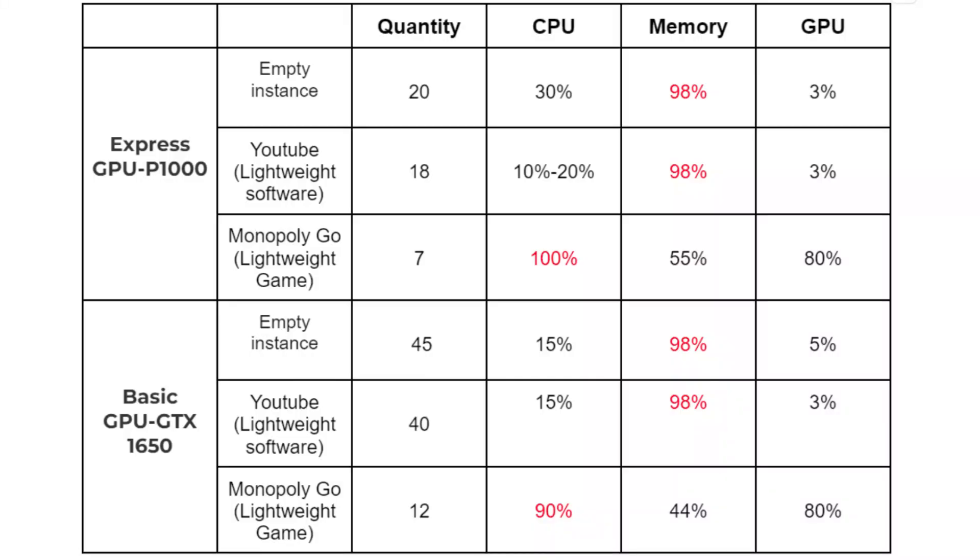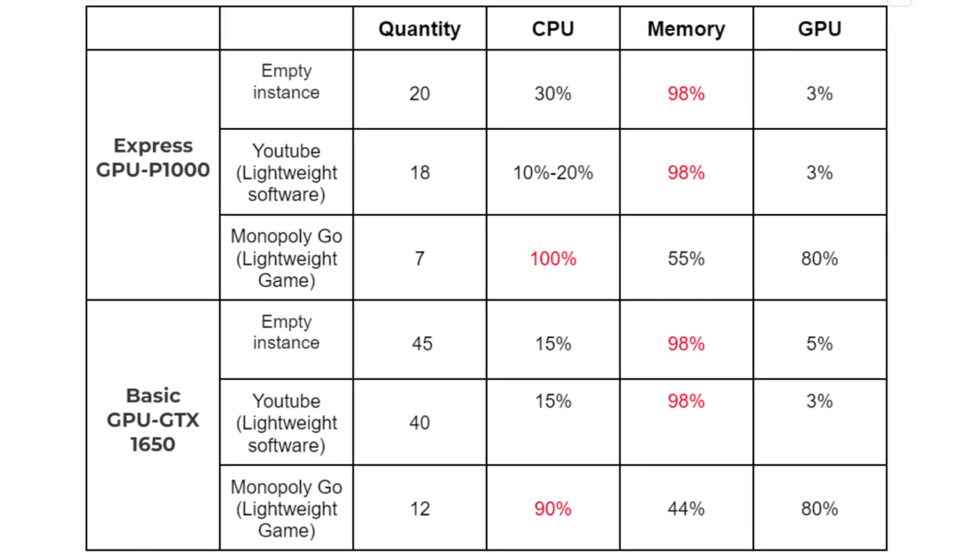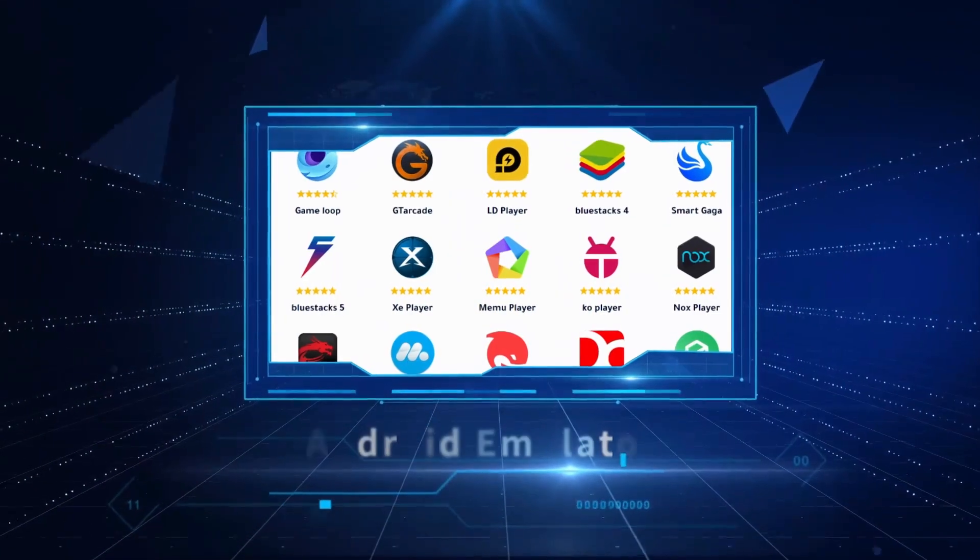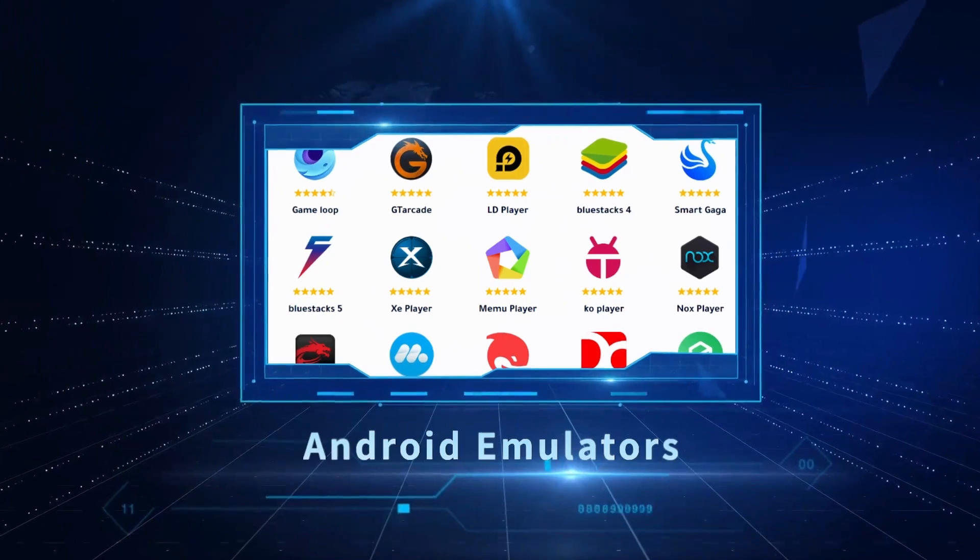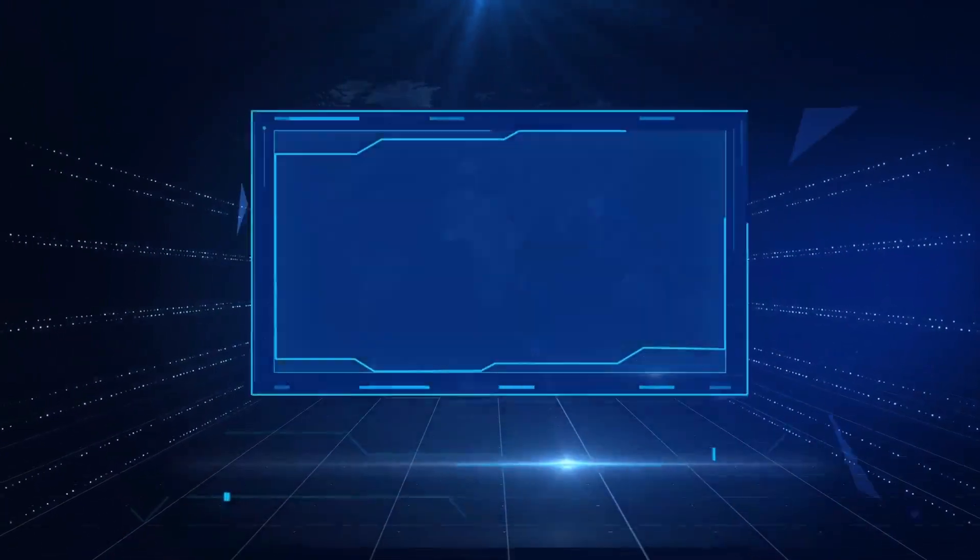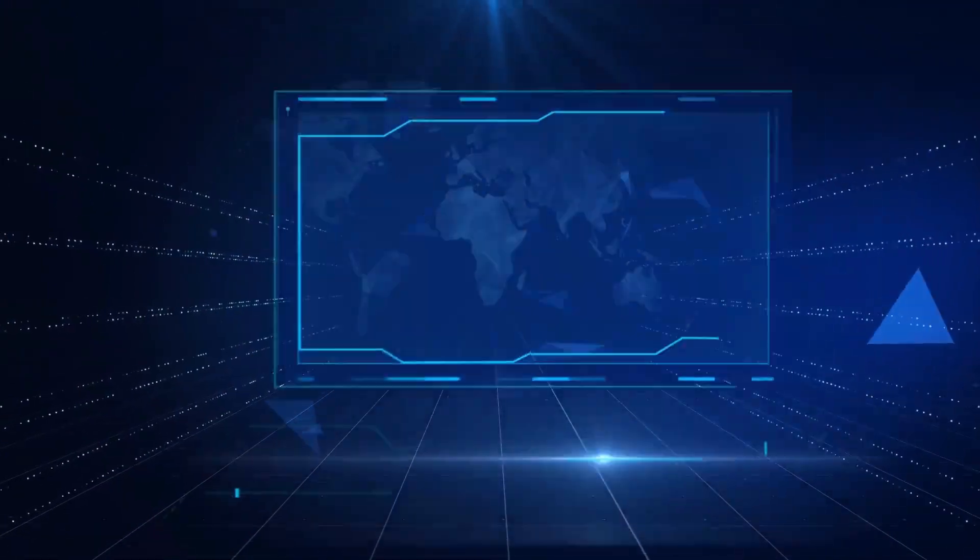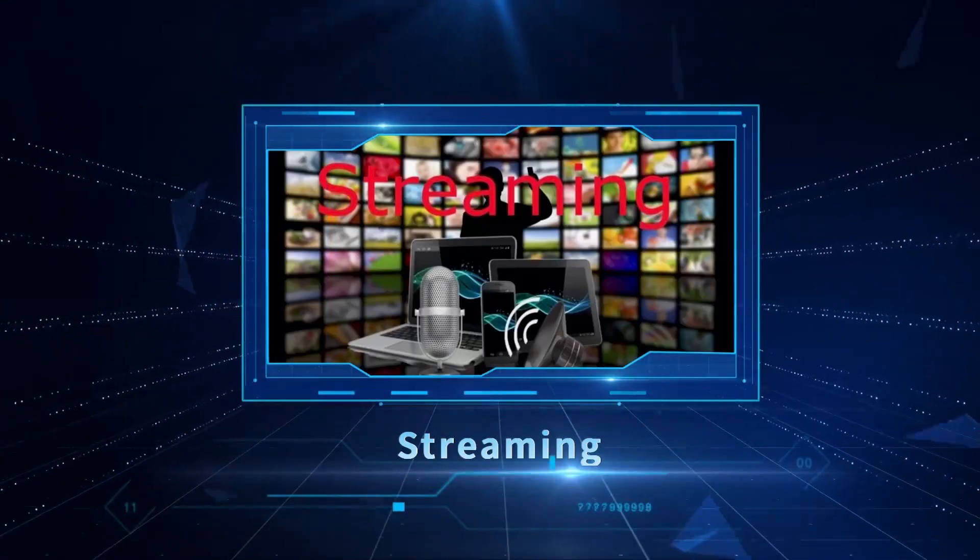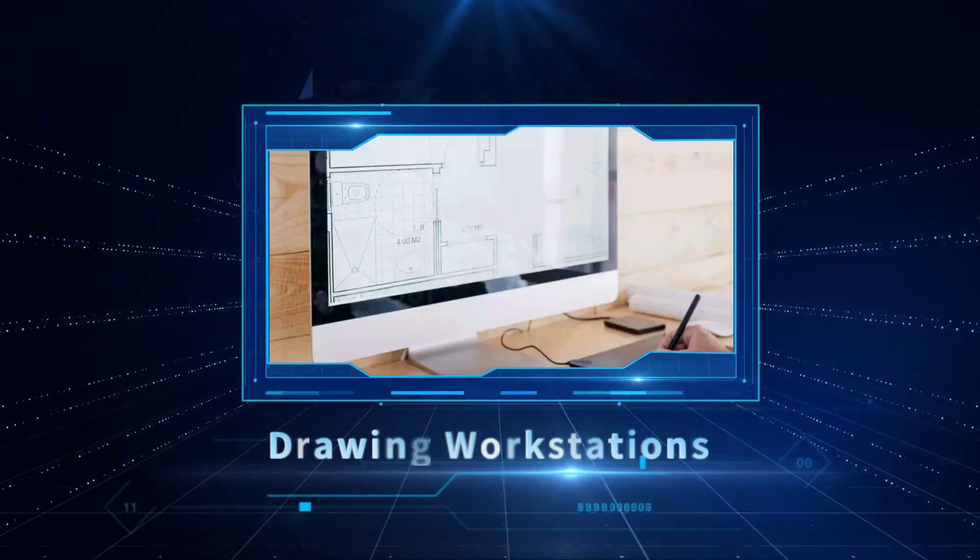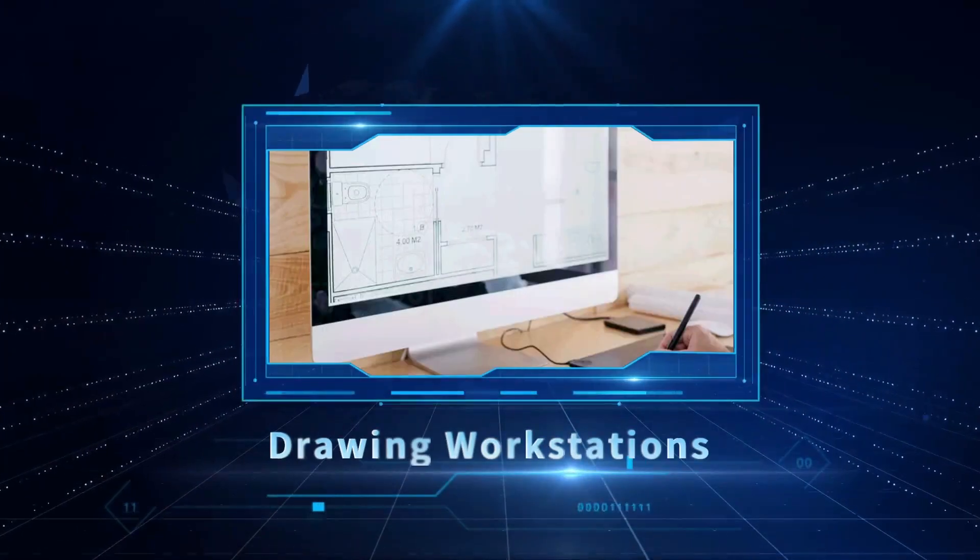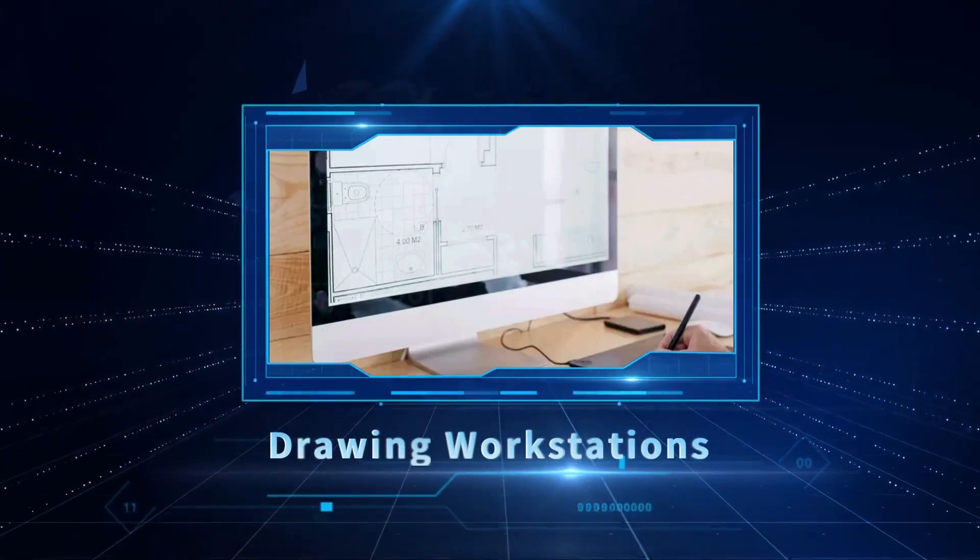Due to the limited video duration, we only tested the performance of the Android emulator and games today. Actually, both of these two servers are good choices for Android emulators, gaming, video editing, OBS streaming, and drawing workstations. Your choice should be based on your specific needs and budget.